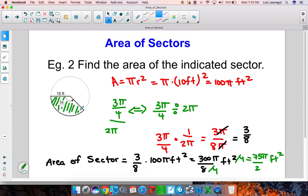So again, take a look at the area of the whole circle, then find the fraction of the circle that you're taking, multiply those out, and that will give you the area of your sector. That concludes this tutorial on area of sectors. Thank you very much for watching, and good luck in your homework.